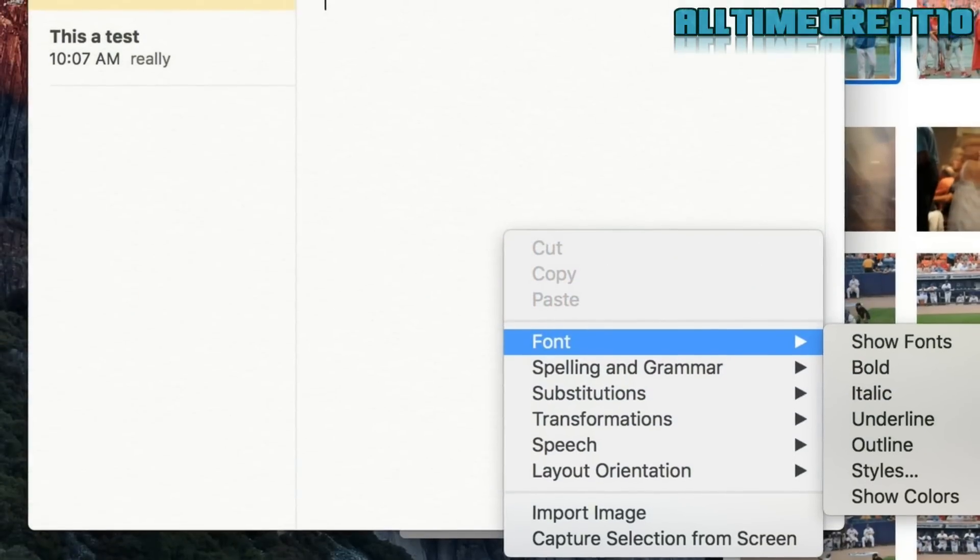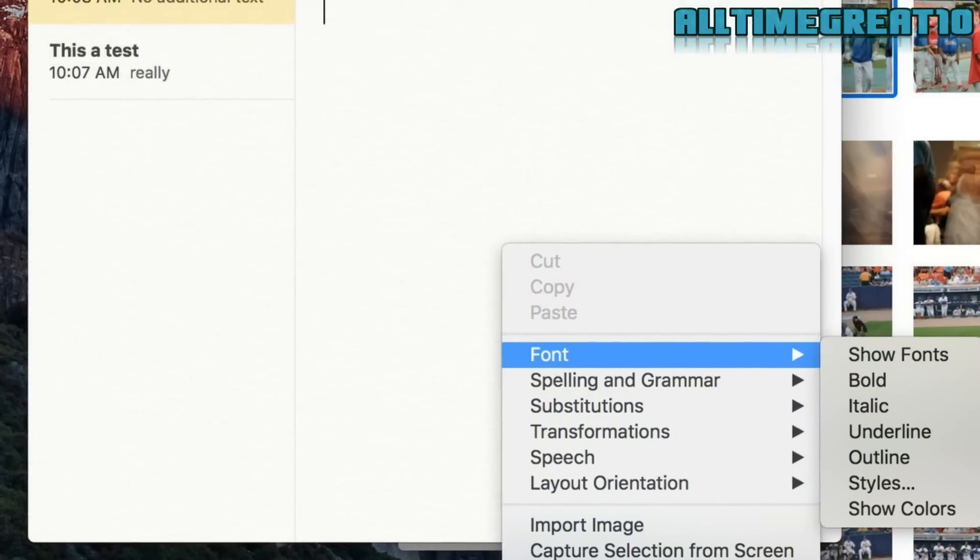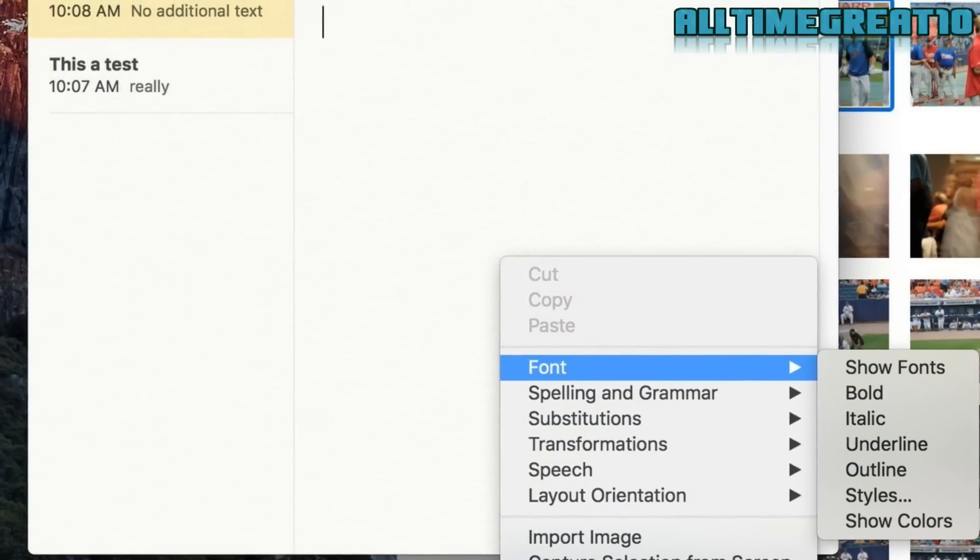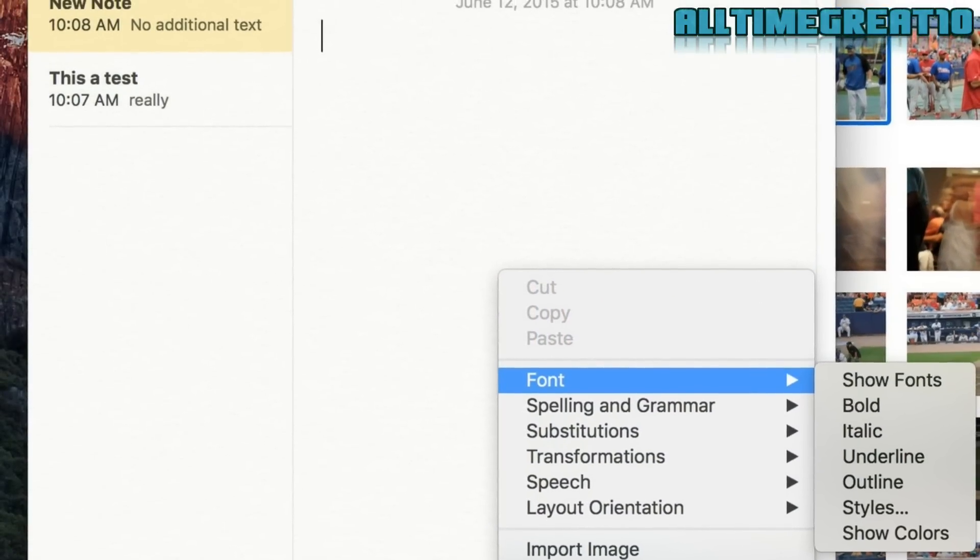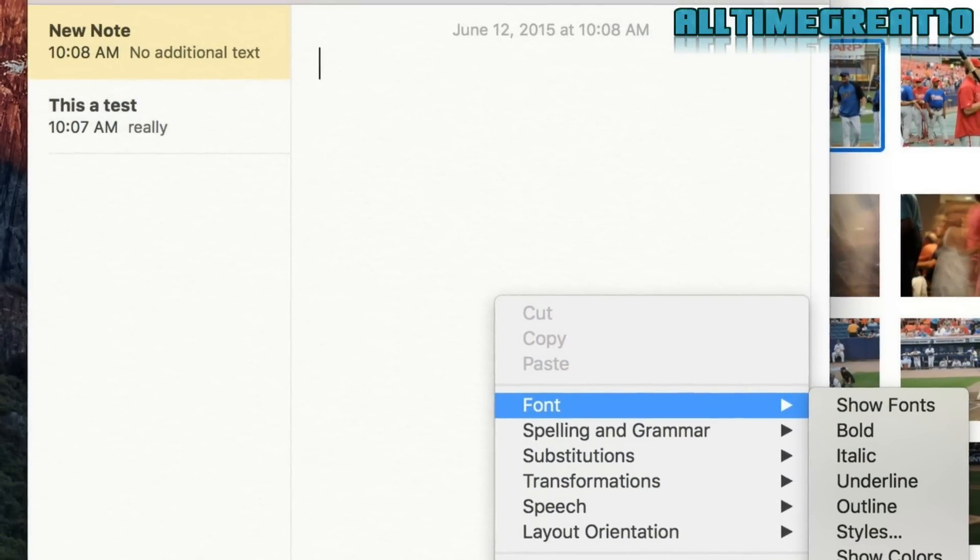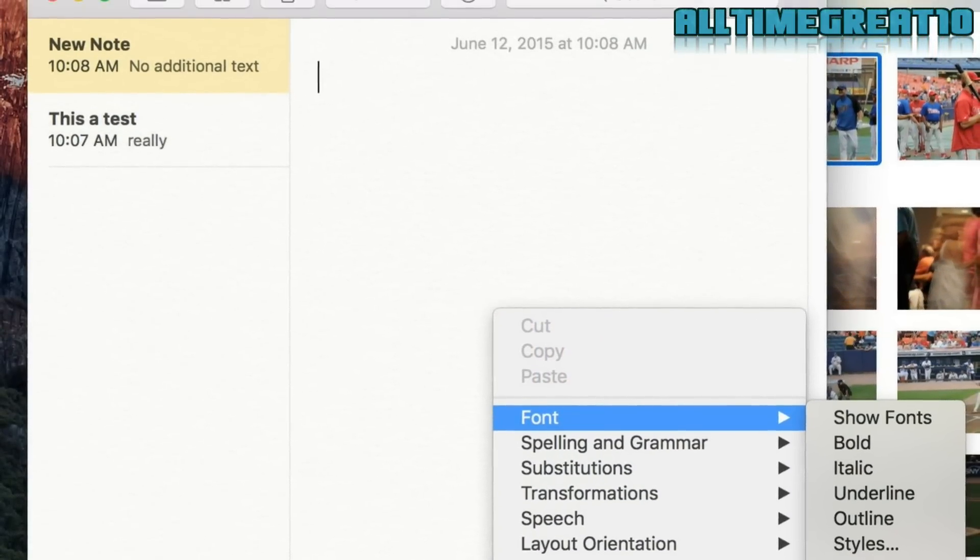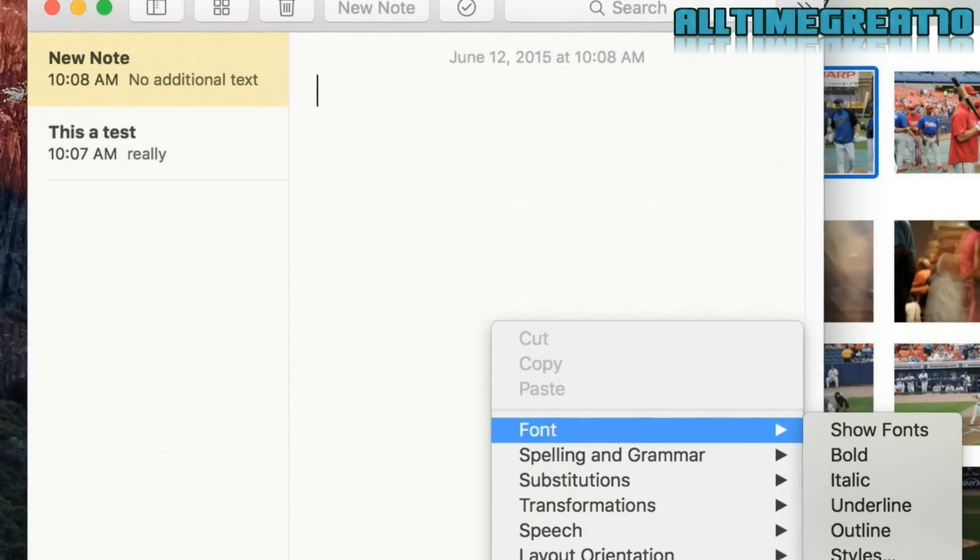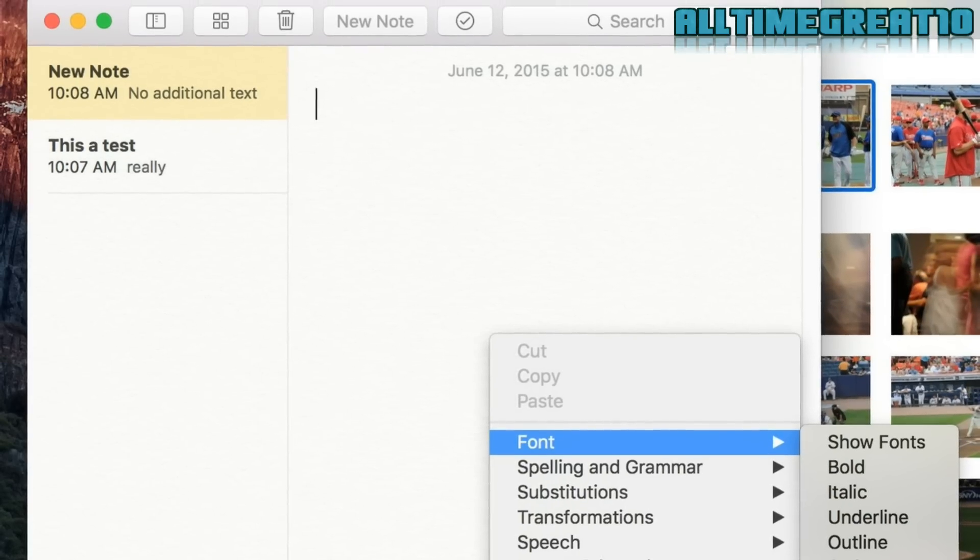Better notes. With the new Notes app in the Mac, you can add images, videos, drawings, and you can also sync your notes across all of your Apple devices.